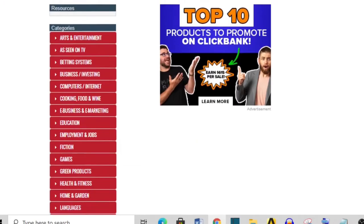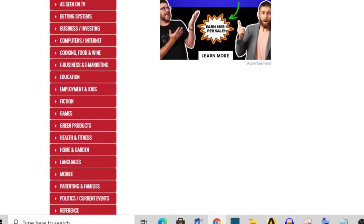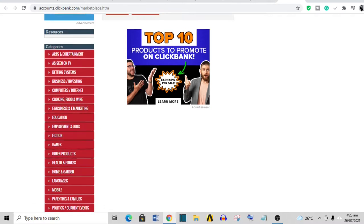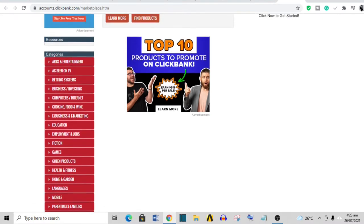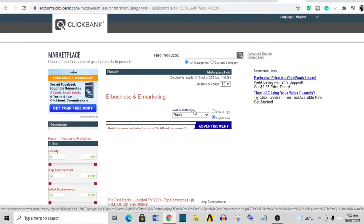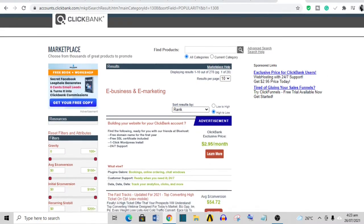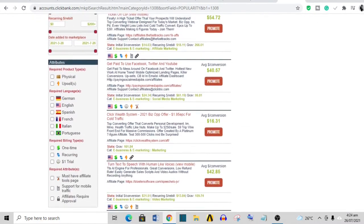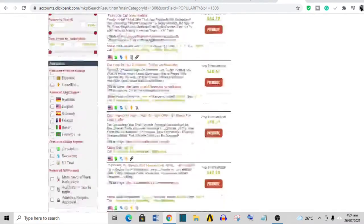You head over to ClickBank. What you want to do is decide on a niche. It could be anyone—it could be 'As Seen on TV', education, or any niche at all. For this video, let's go with e-business and e-marketing, for instance.